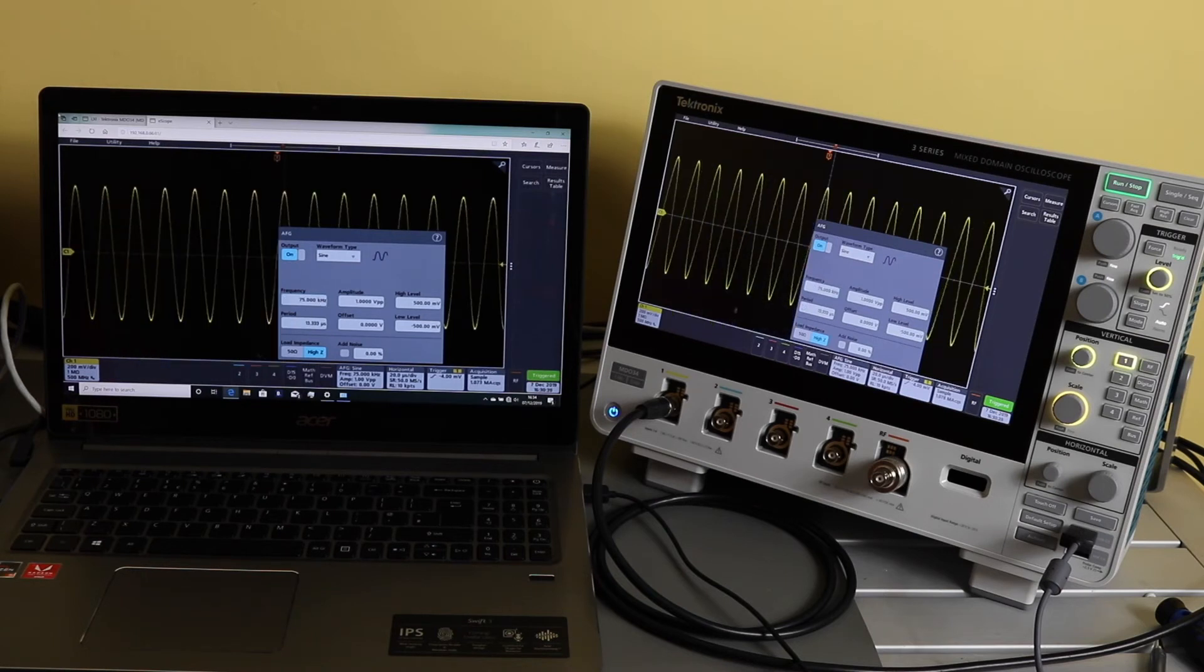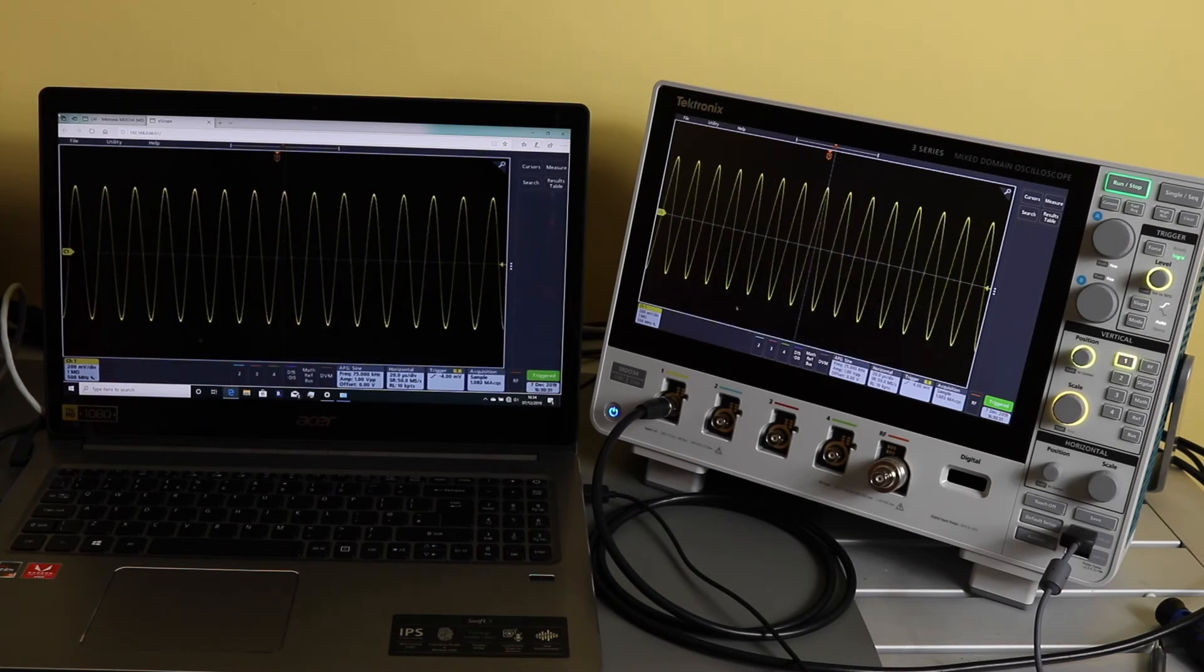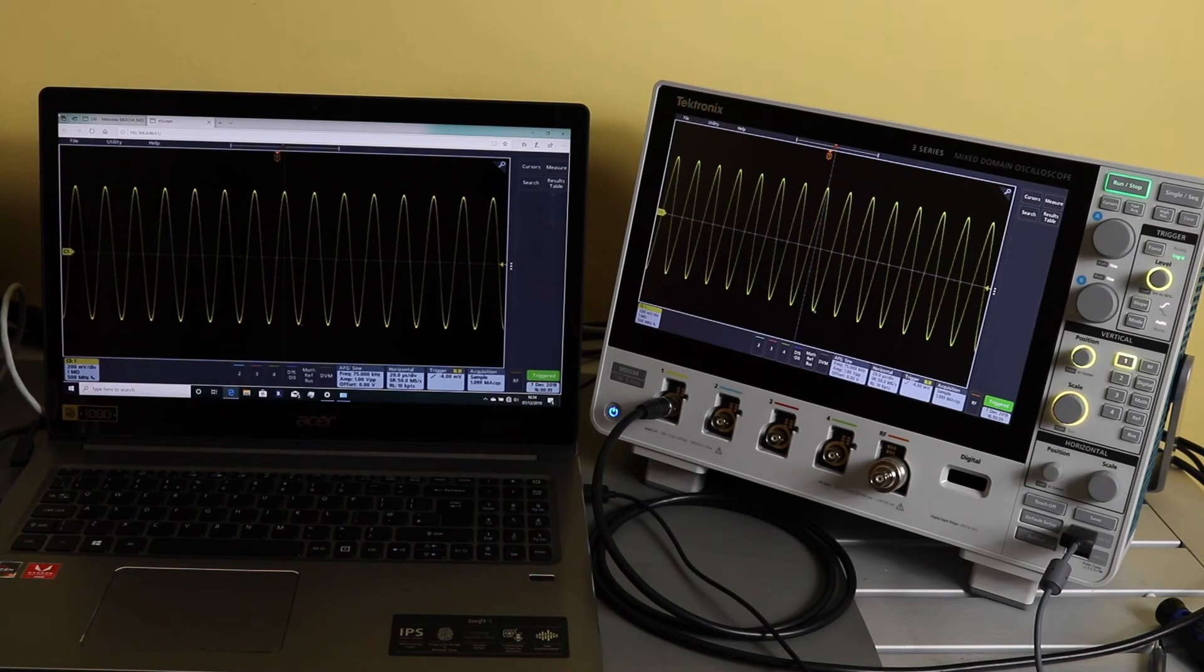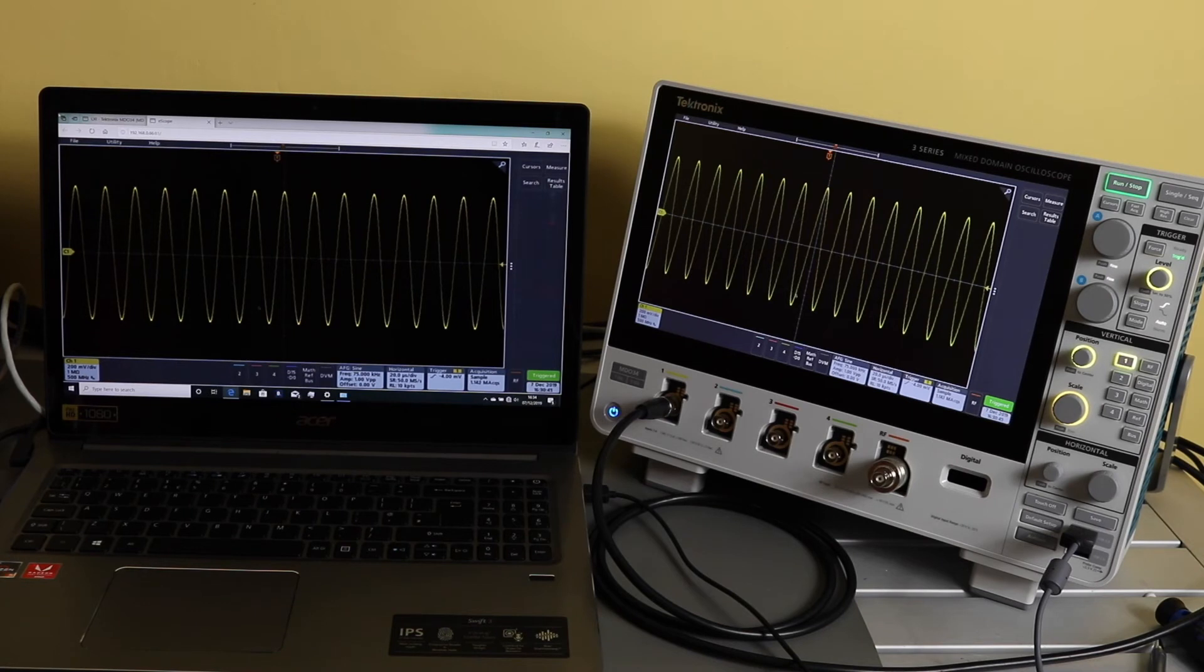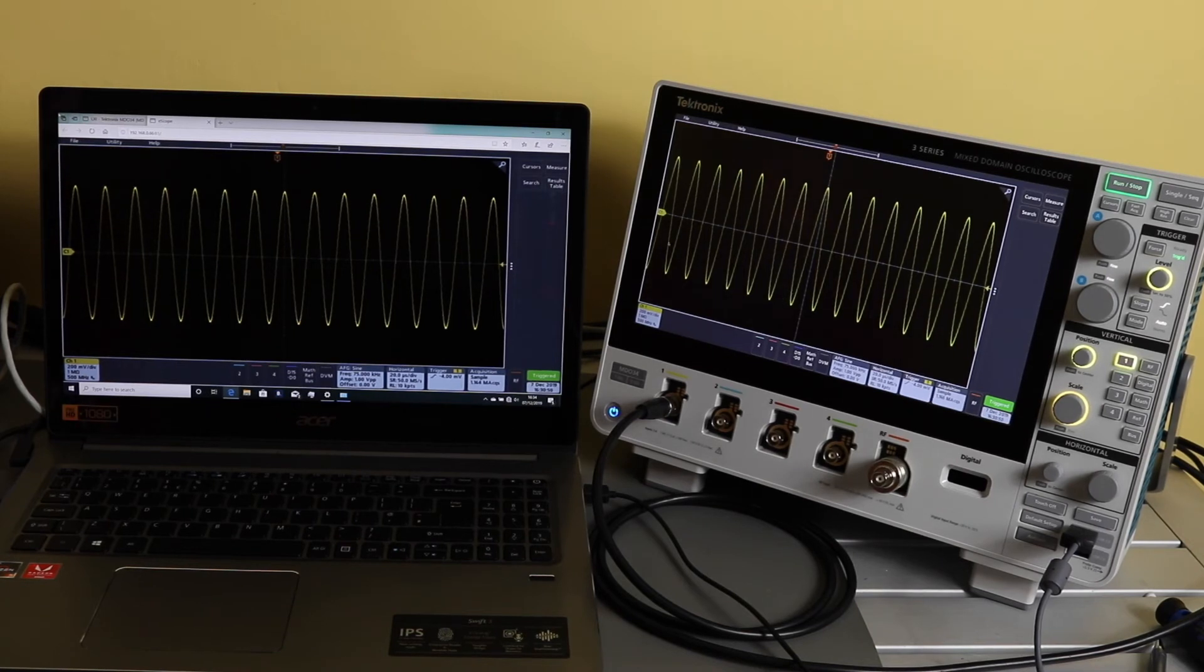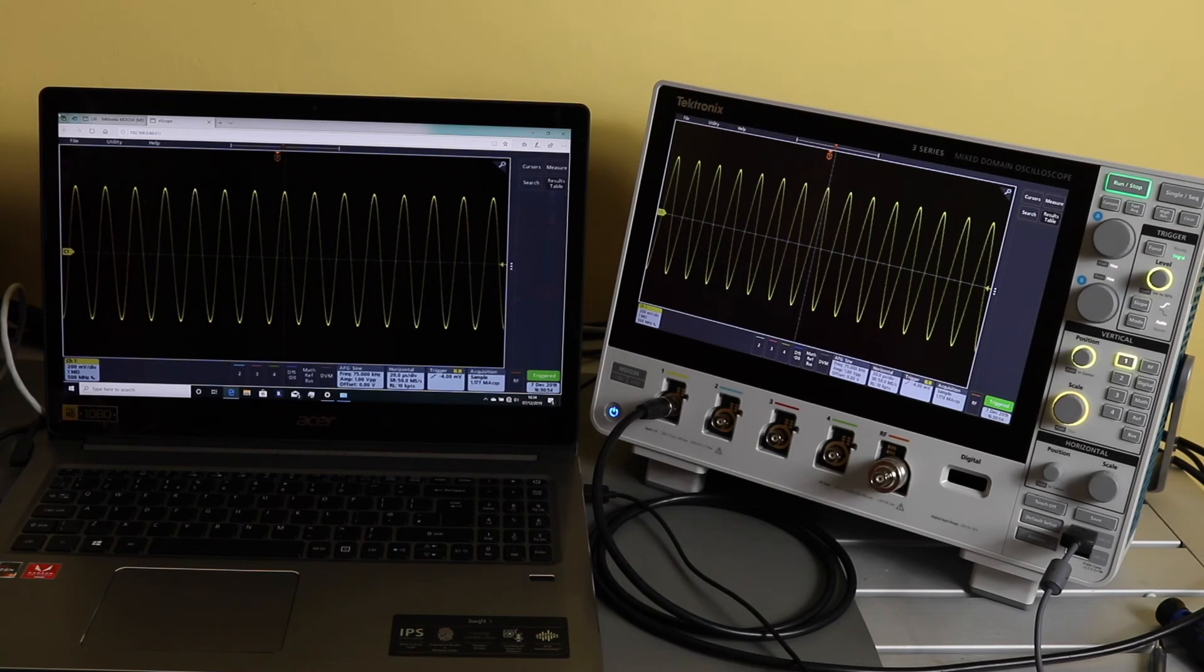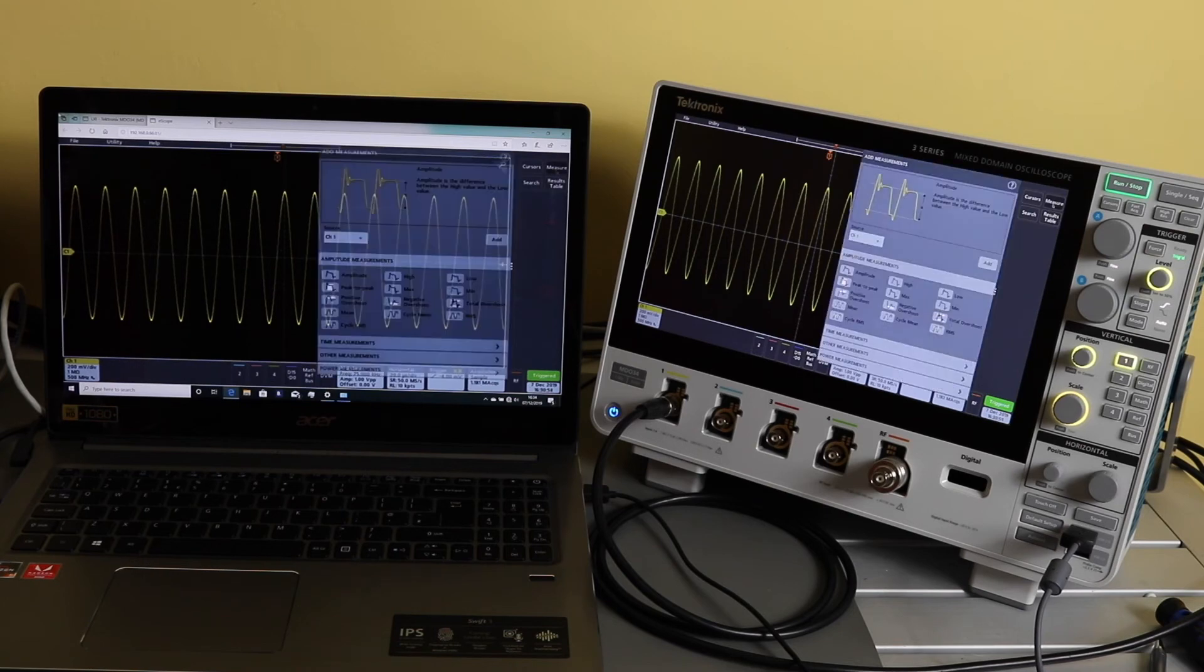Yeah, similar sort of delay, but interesting that you can still use the controls on the oscilloscope even though you're plugged into the laptop. Unless there's a setting I've missed somewhere, let's see. Let's add some measurements in.